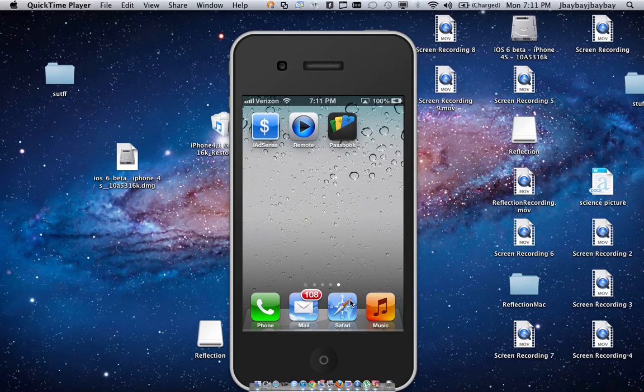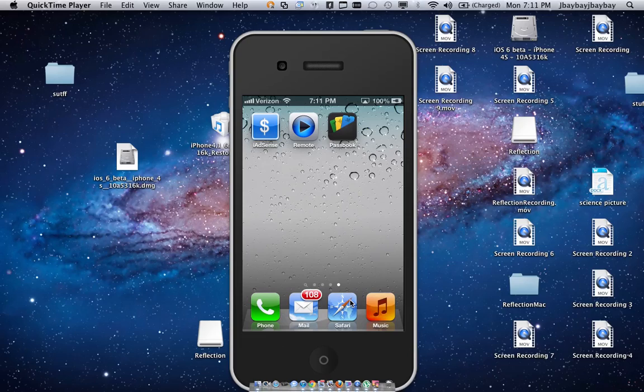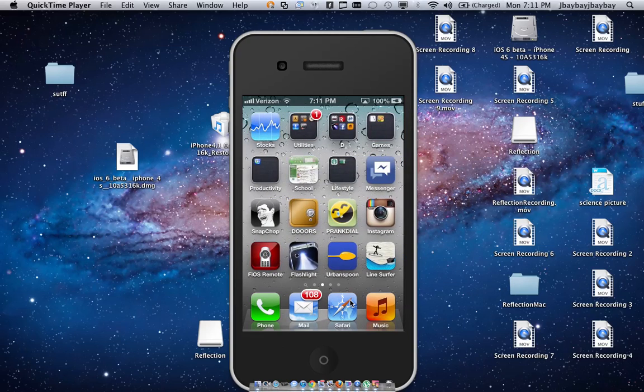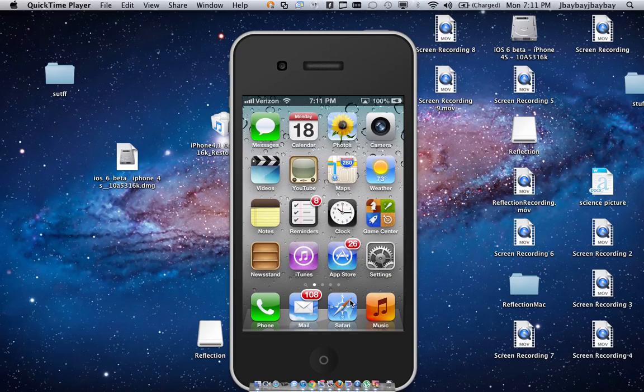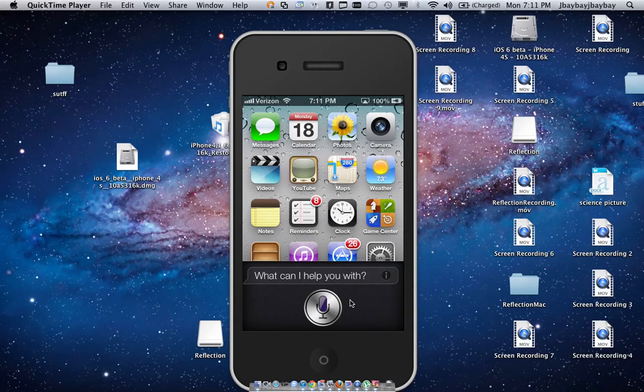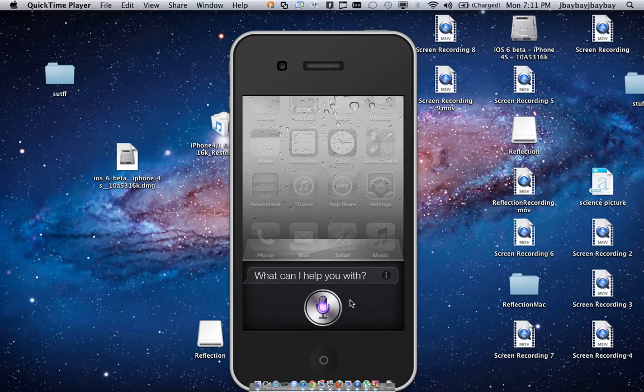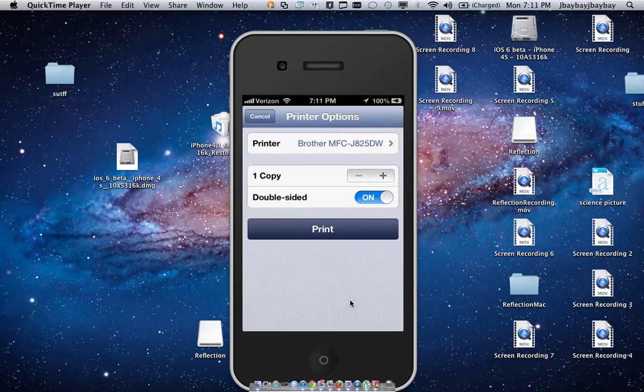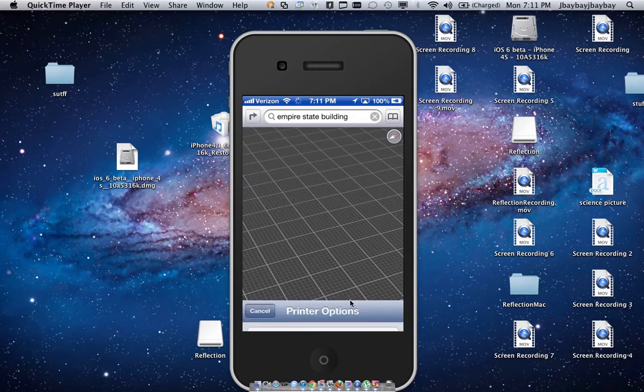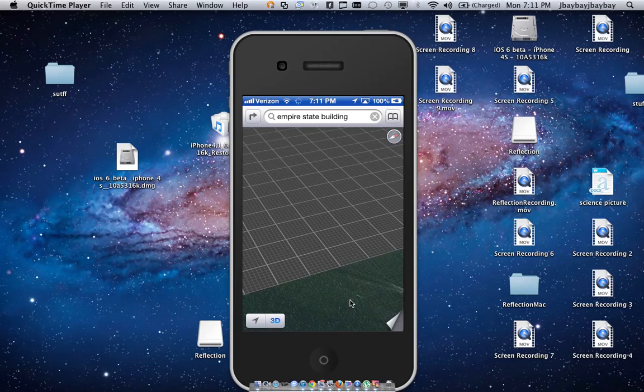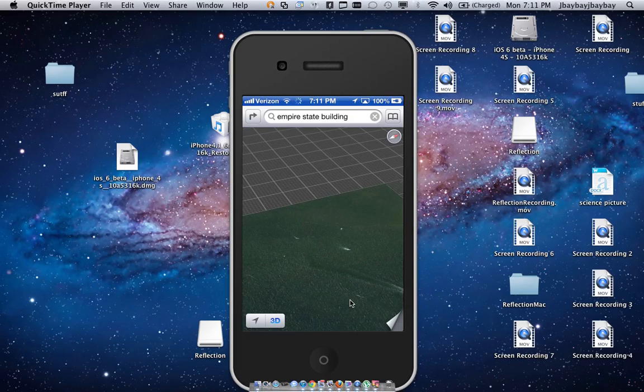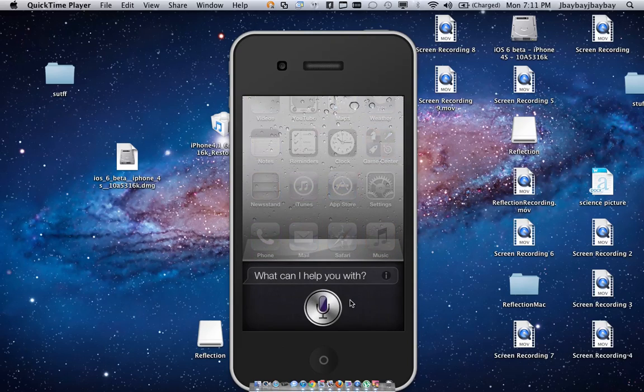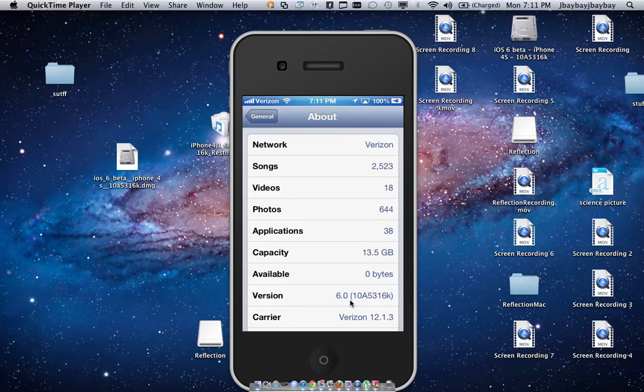Now they actually upgraded Siri, which is really cool. Watch this. Let's find a good app. Open Maps. They now could actually open programs or applications from Siri that was not able to be done before. Open Settings. How cool is that?